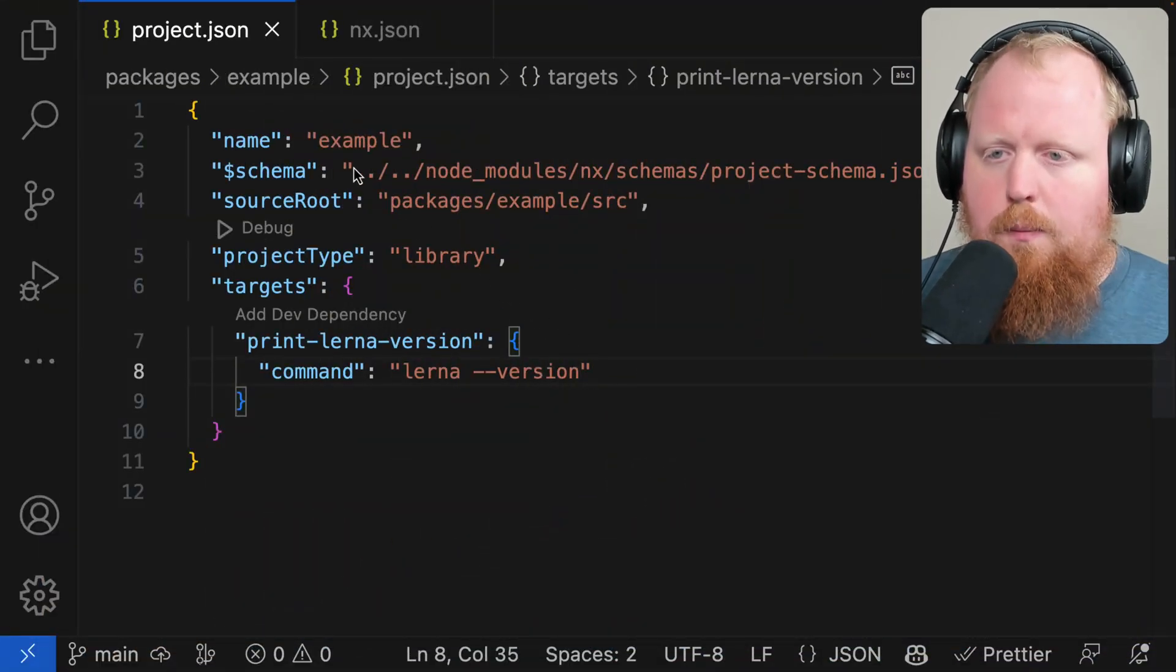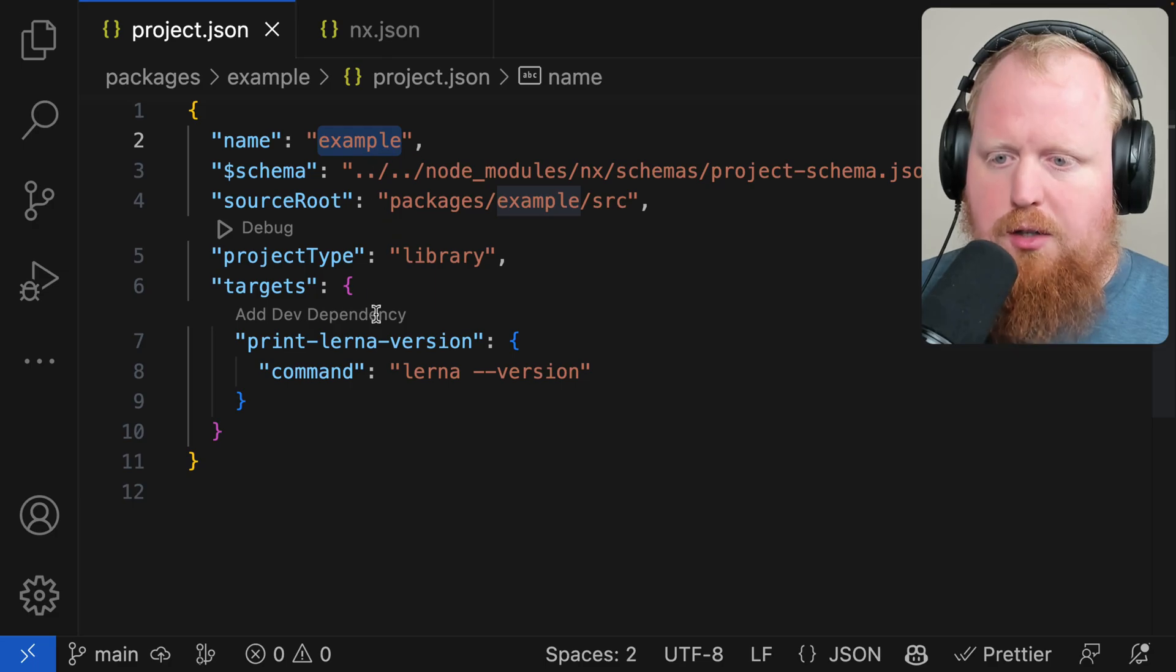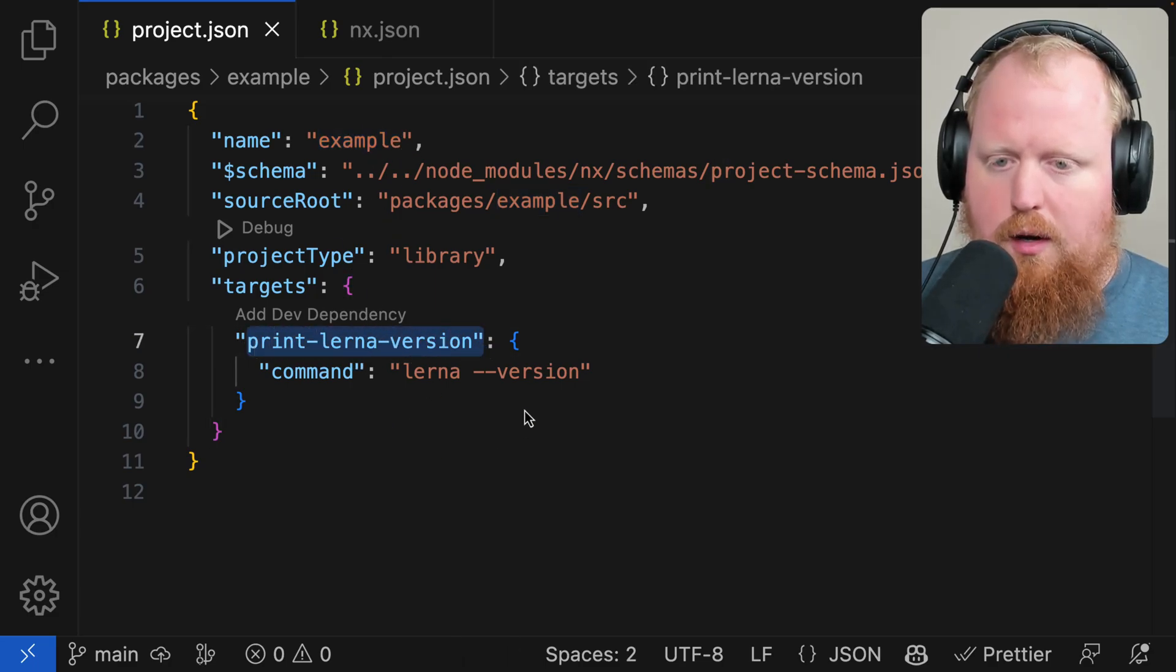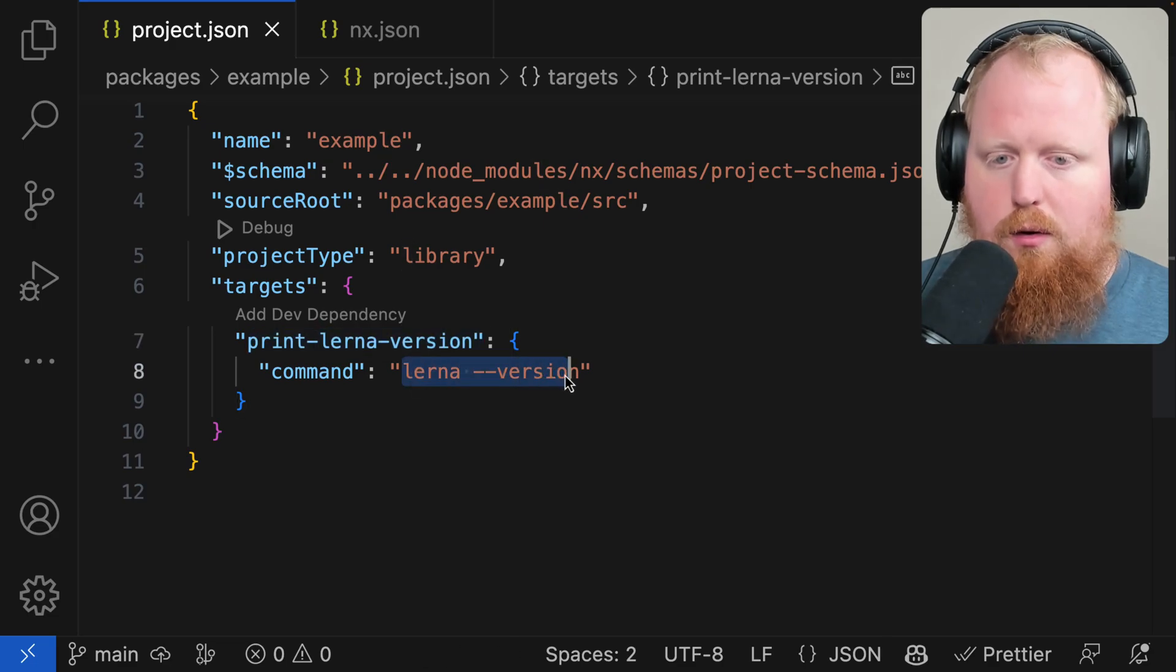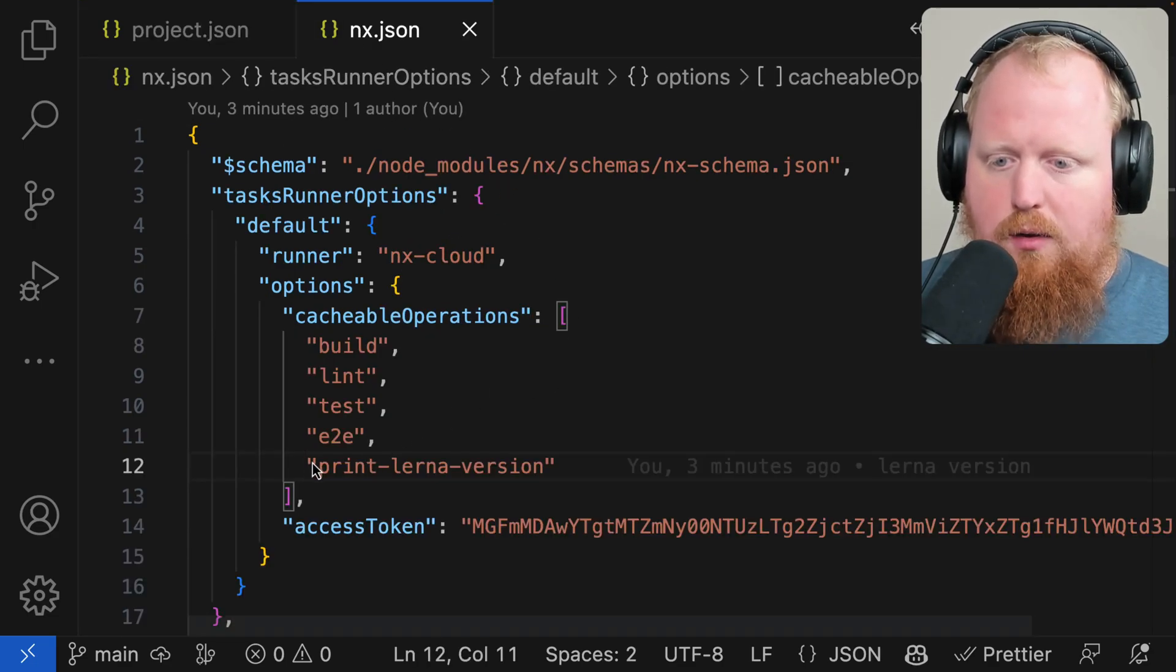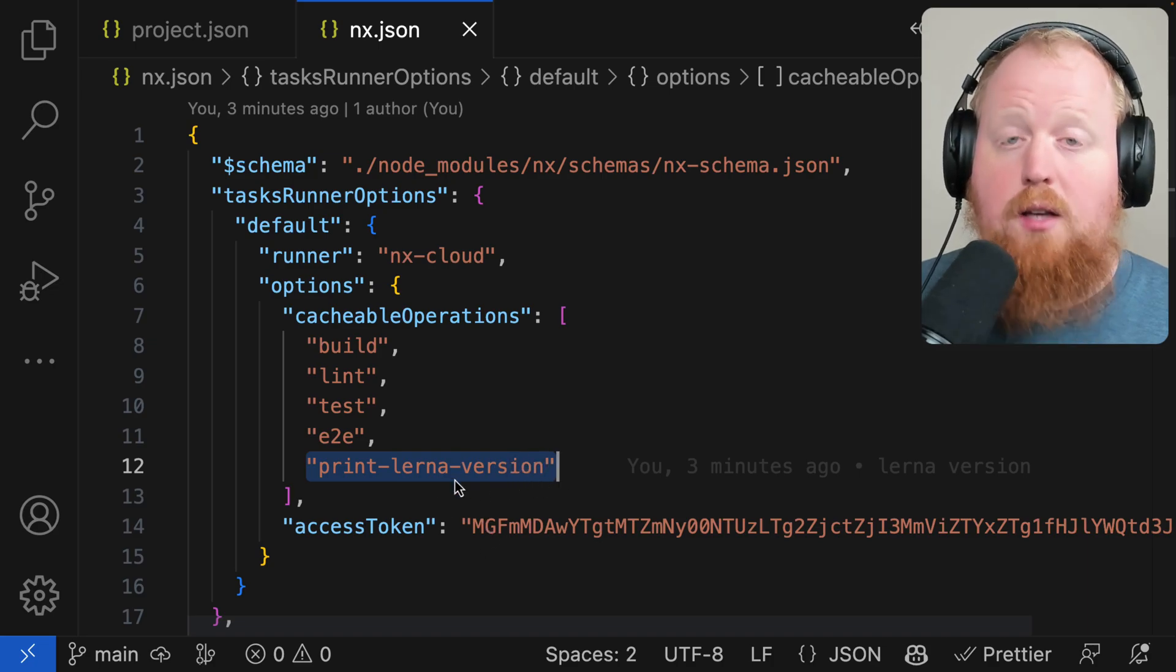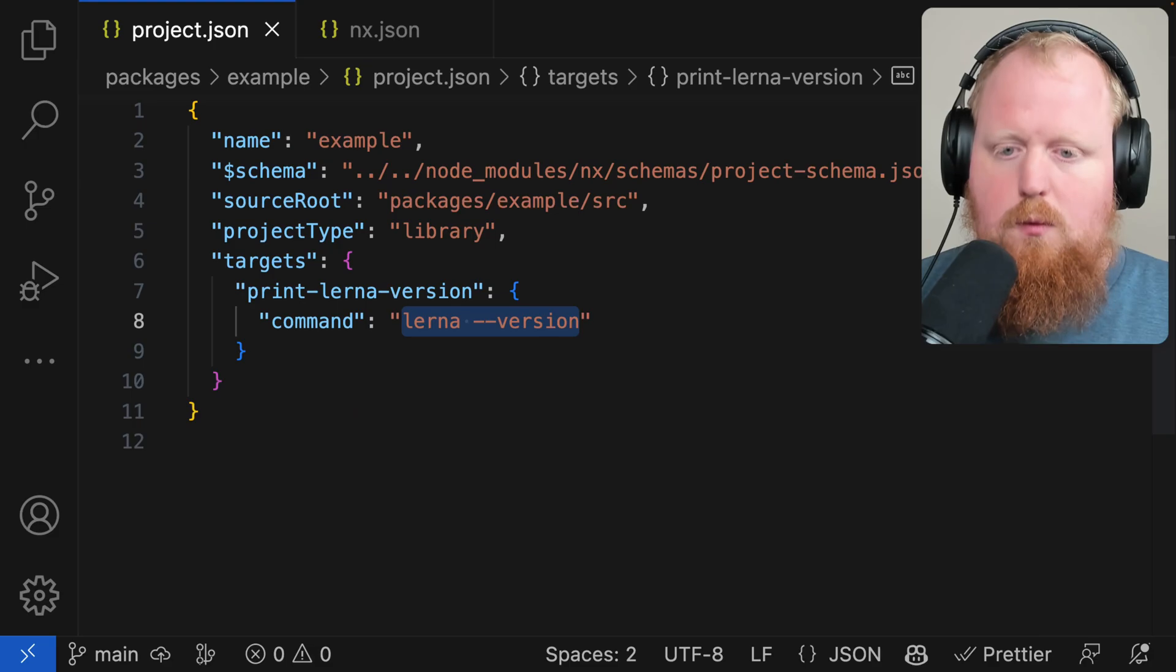Let's take a look at this example I have on screen here. You can see that I have a project.json file for an example project and that I have a print-lerna-version target here. So this is defining a task to print our lerna version. Now notice quickly in our NX.json file, this has been added to our cacheable operations, so NX is going to try to cache this operation when it can.